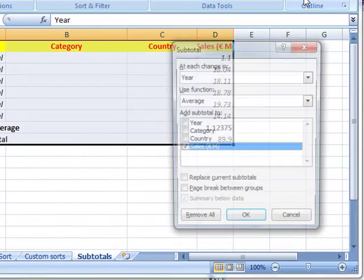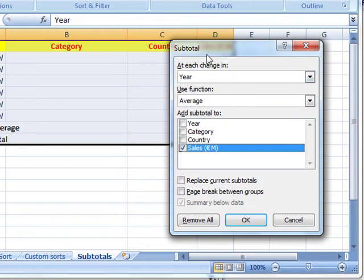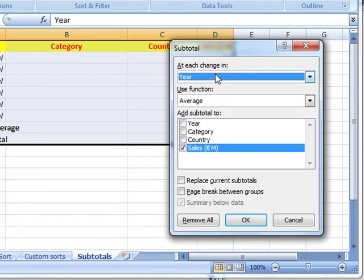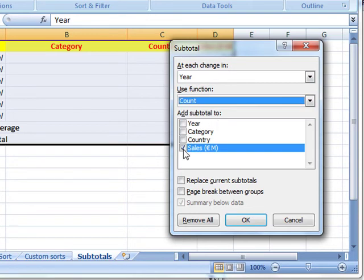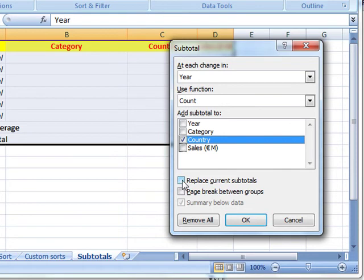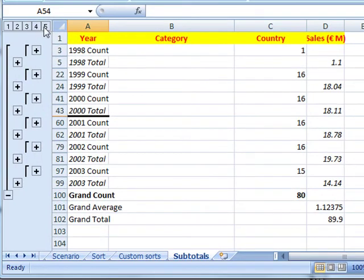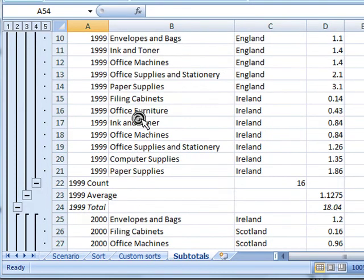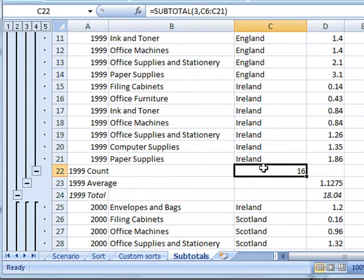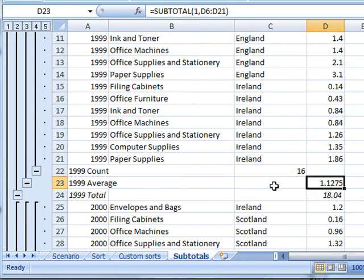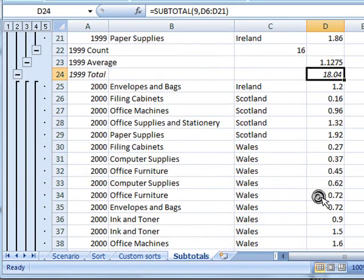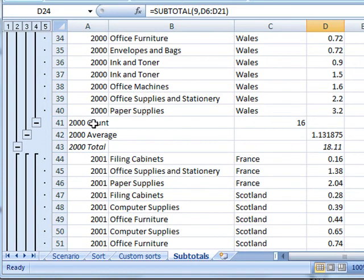Going back to the subtotal box again — at each change in year, because that's the data that we sorted. This time let's do a count, and we'll count not sales but countries. Again, we don't want to replace the current subtotals — I want to add this information in. Click OK. Now let's expand everything up. For 1999: we've got 16 countries, so we made sales in 16 countries in 1999. The average sale for those countries was 1.12 million and the total sales was 18 million. There's the count for 2000 — again, 16 countries. The average was 1.13 and the total was 18.1.